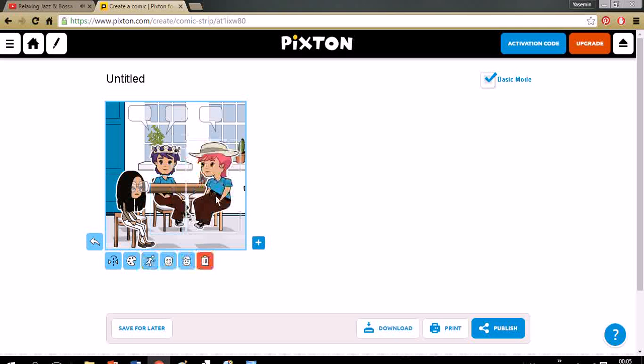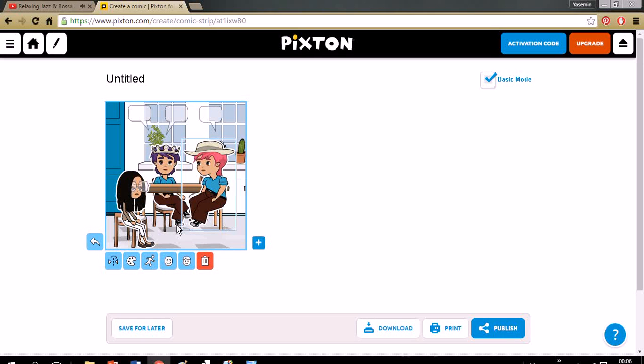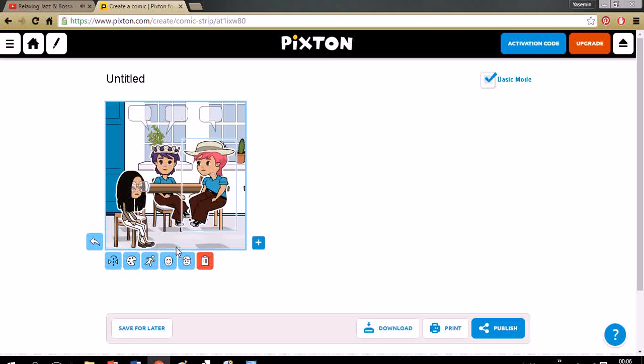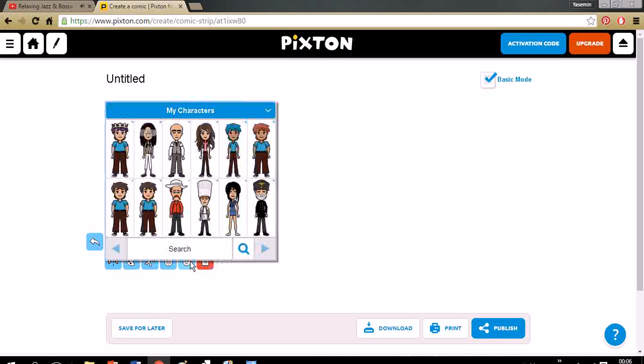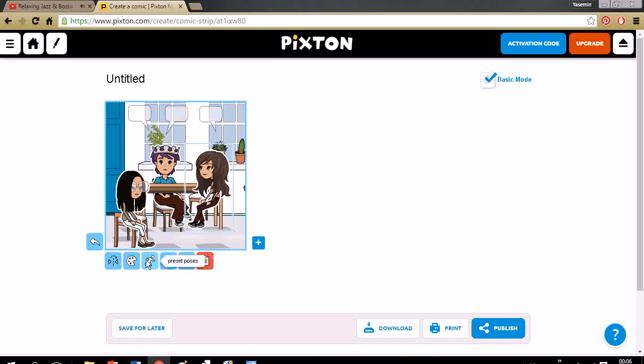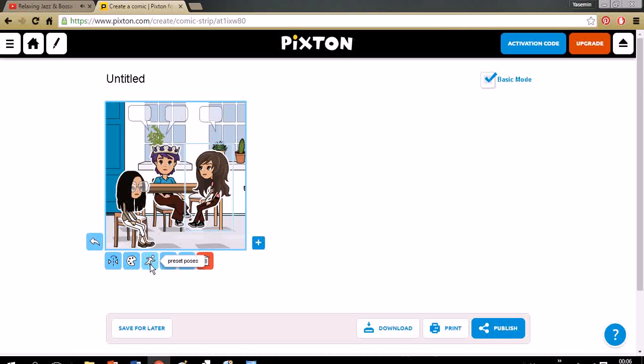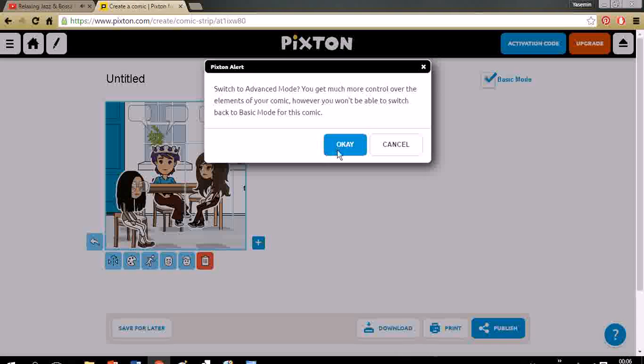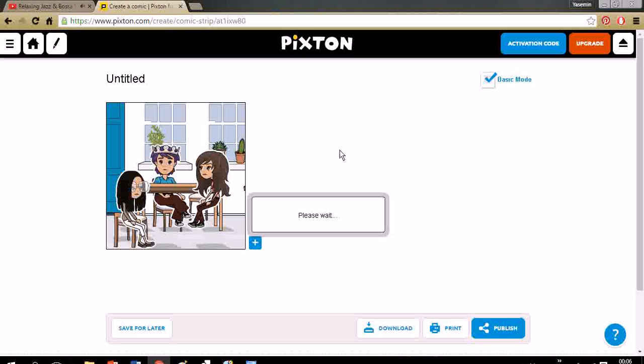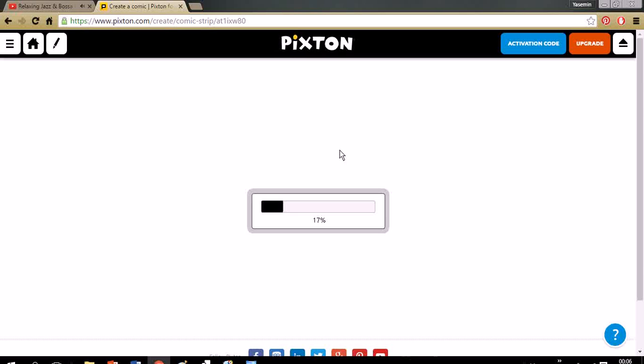We have two chubby boys. Okay, no problem. You can preset the expressions, swap the character, which I will definitely do. I will choose this girl instead of that one. And you can play with the skin color, the pose, expression, but I will go to the advanced mode to show you the complex and more detailed version. It is also free.